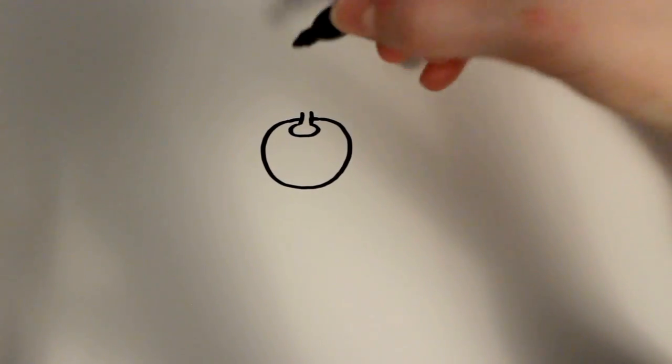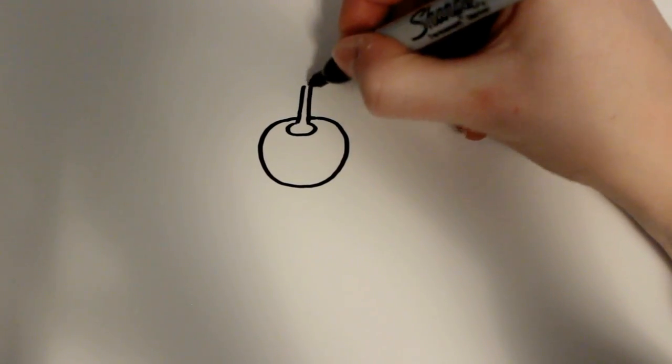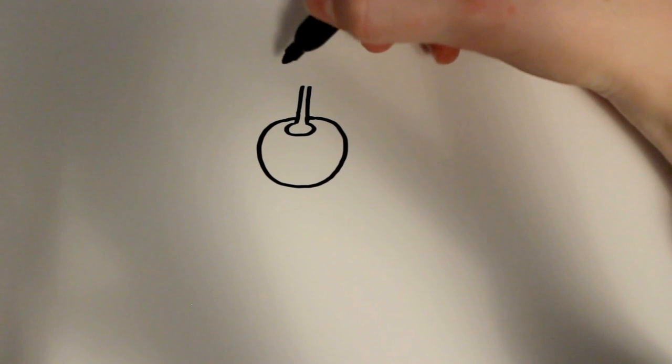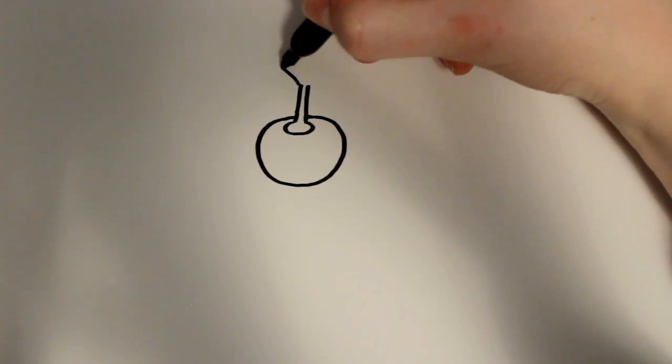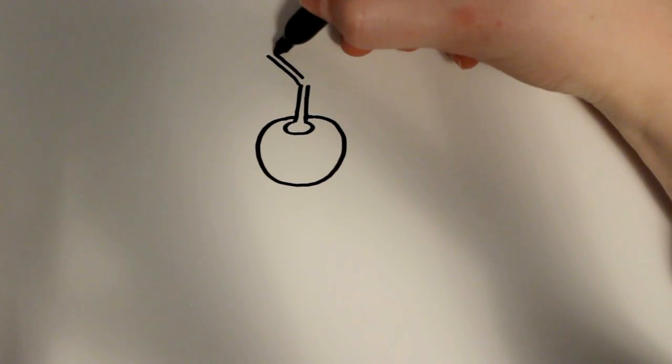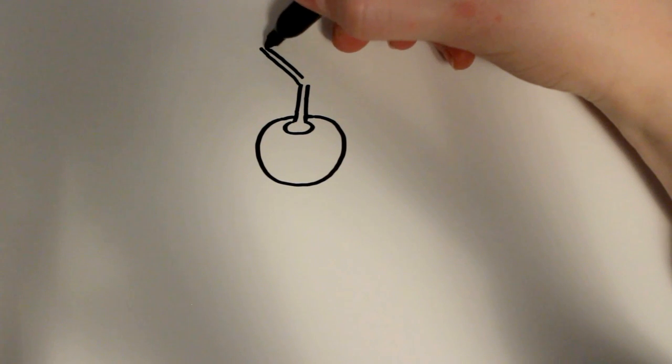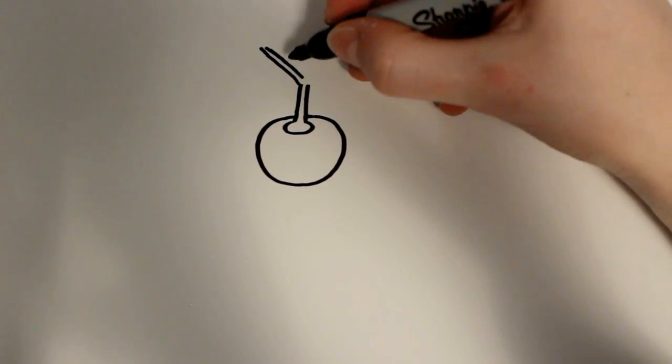From there I'm just going to want to draw the stem, so it's going to branch into three different sections. Here's the first one and it's going to get narrower as I go.